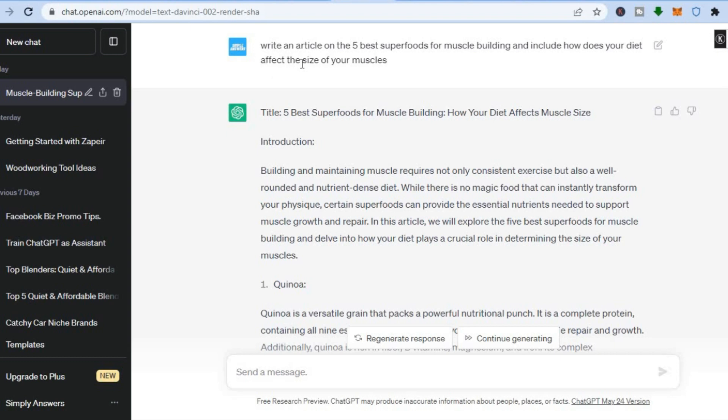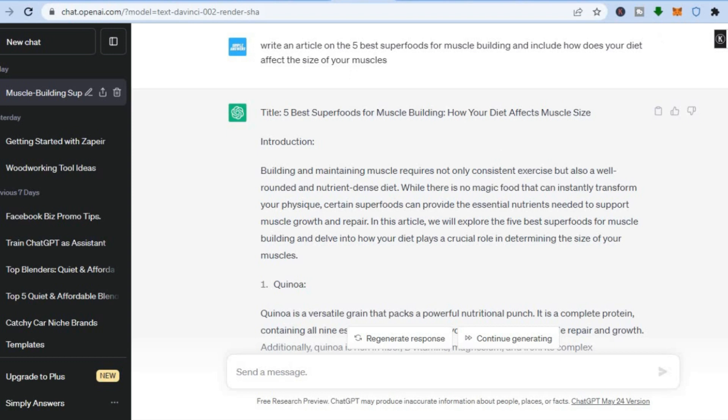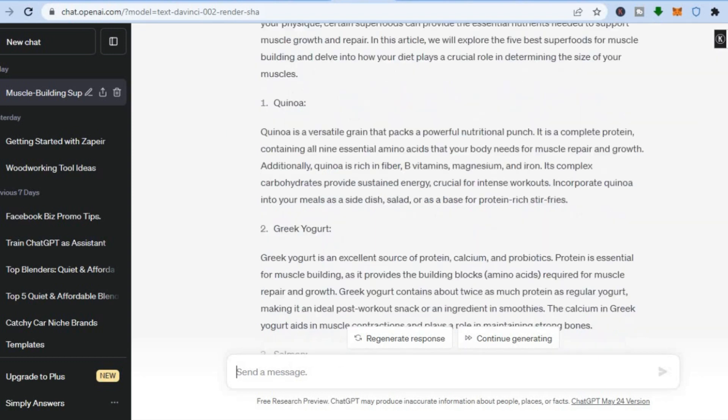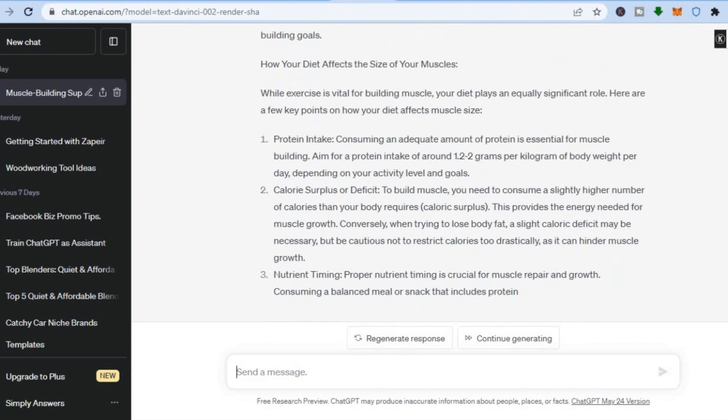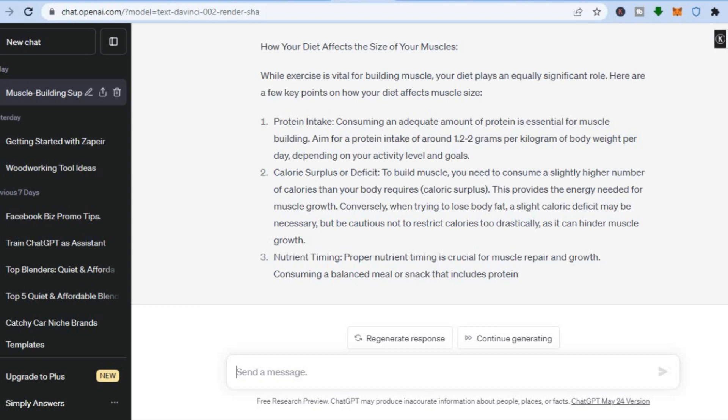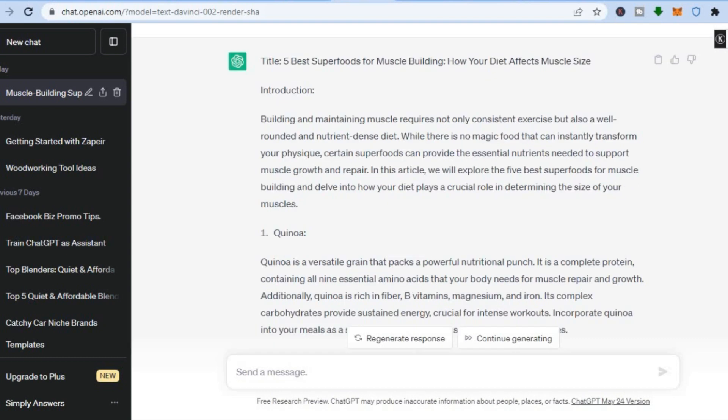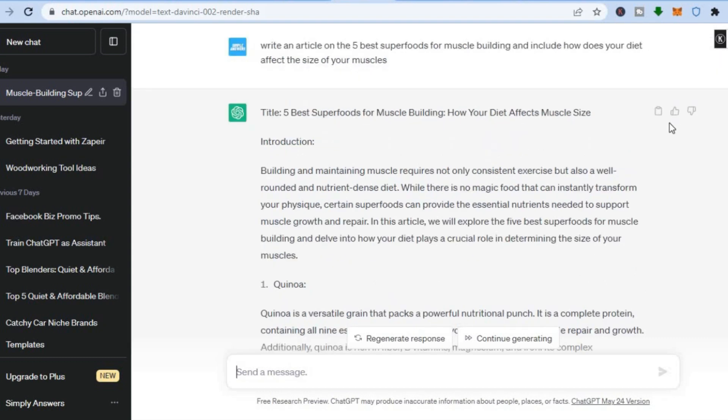All you'll need to do is go onto ChatGPT or Google Bard AI. Let's say I'm promoting a healthy eating affiliate program. I went onto ChatGPT and I typed in 'write an article on the five best superfoods for muscle building and include how does your diet affect the size of your muscles.' You can see the article that it came up with right here. Now all we'll need to do is simply copy this article.